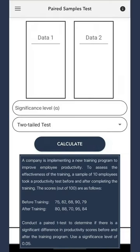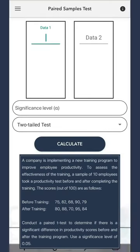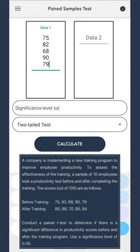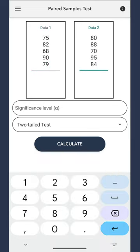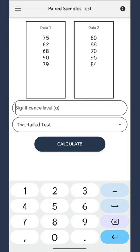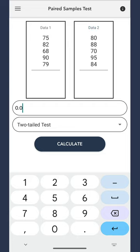On the calculator's landing page, please enter the scores before training in the Data 1 section, and the scores after training in the Data 2 section. Just to clarify, the paired difference is calculated by subtracting the after training scores from the before training scores in this calculator. Don't forget to set our significance level alpha to 0.05. It's crucial for our analysis.